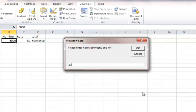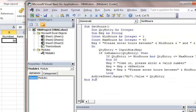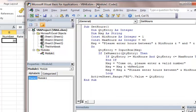If I put 50, now it gives me the new line message: 'Come on, please enter a valid number, please enter hours between 1 and 40.' And now I put 30, and there it is, an updated 30 over here.